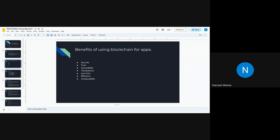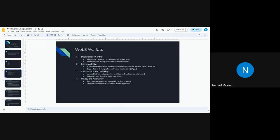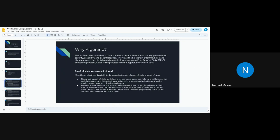When we come to Web3 wallets and why we use them: we have decentralized control, interoperability, cross-platform accessibility — you can access from anywhere — and privacy and anonymity. These are the basic advantages of using Web3 wallets, and why we choose Algorand.